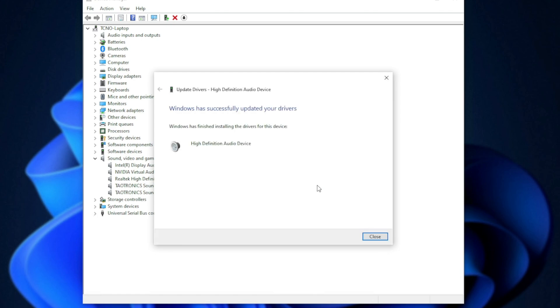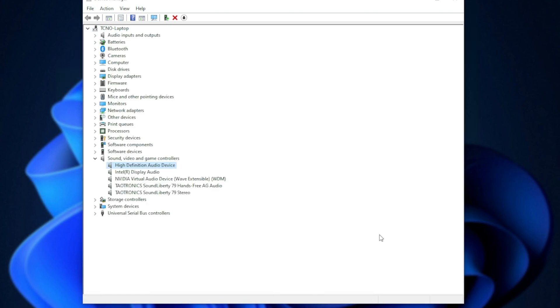Then, Yes. Upon doing so, the Realtek High Definition Audio Driver will be reinstalled and hopefully things should be working properly. Now, all you have to do is restart your computer and you should see that this is fixed.